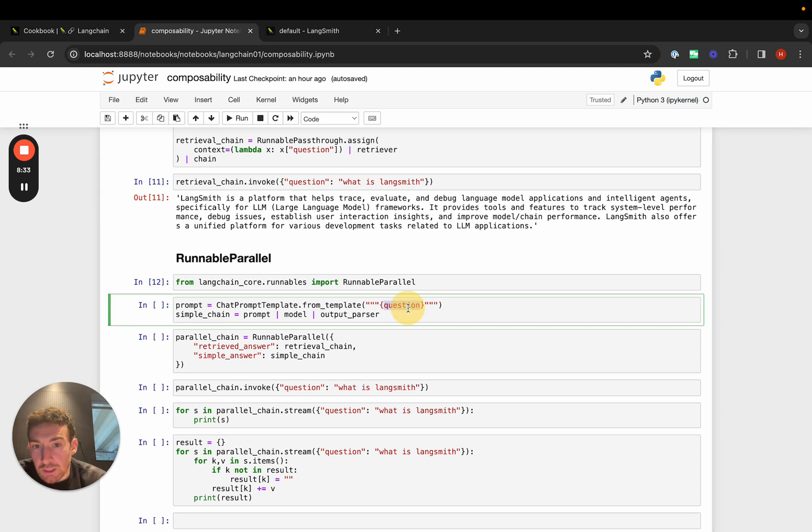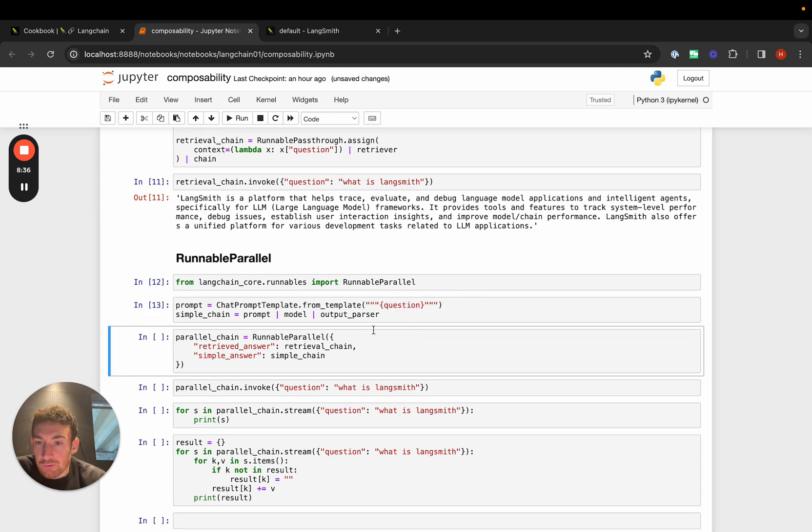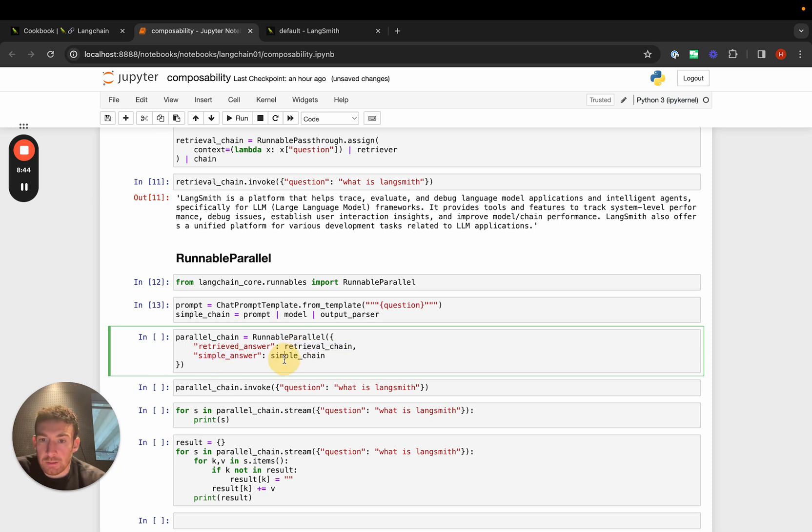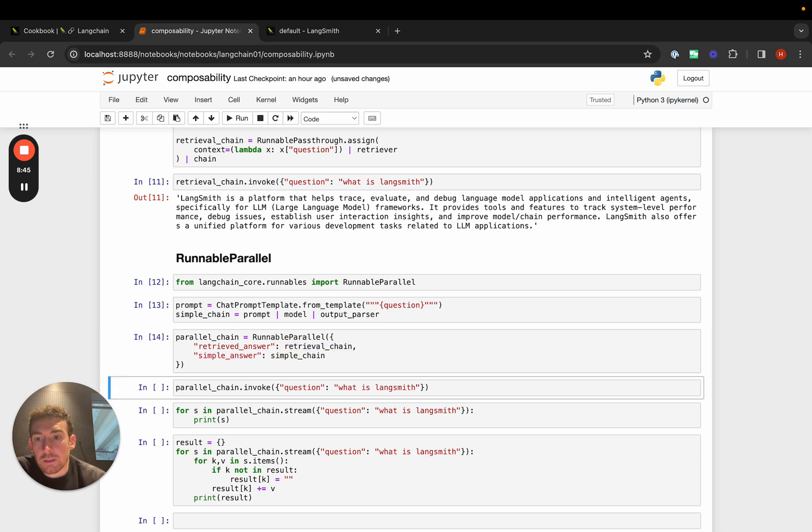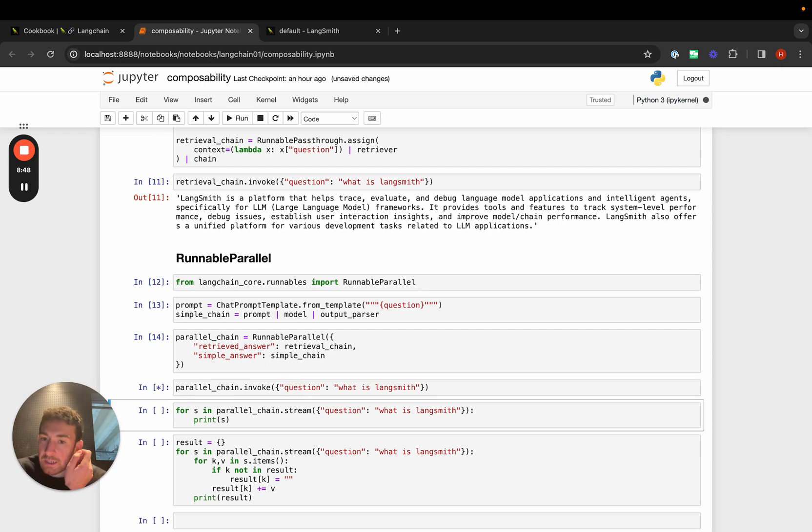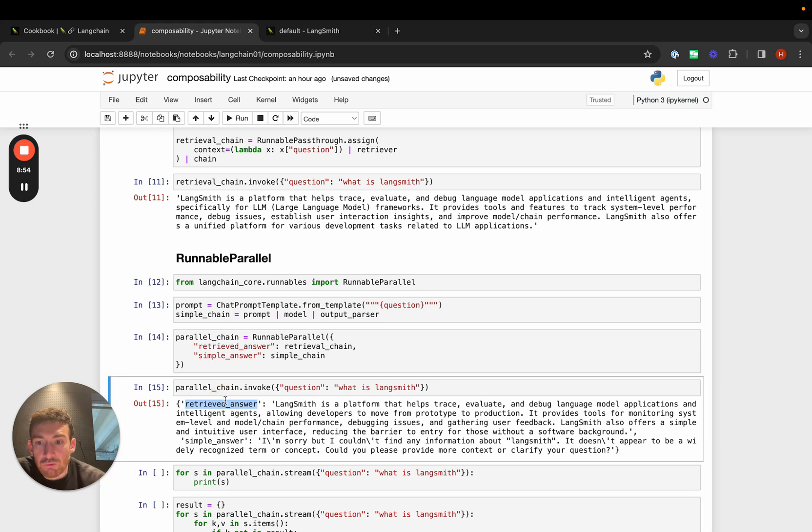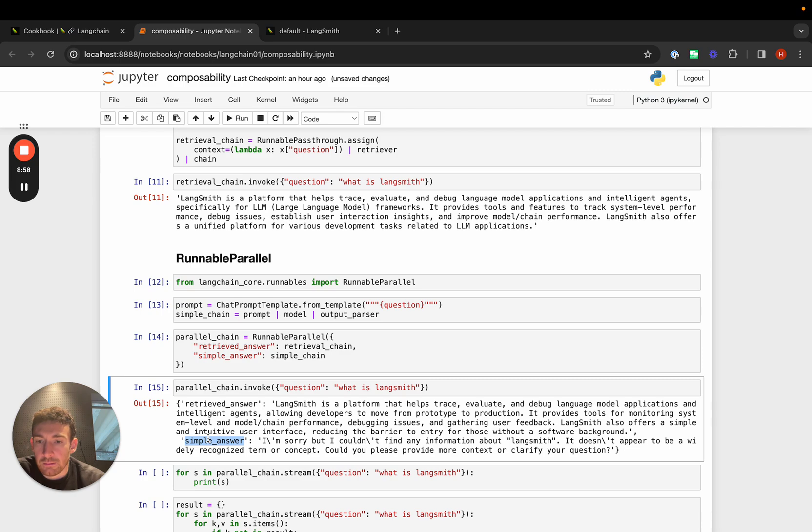Here we can make a really simple template, which is just a question. We can create a simple chain, then create this parallel chain which has a retrieved answer and a simple answer. The retrieved answer calls the above retrieval chain. The simple answer calls the simple chain. Then we can invoke it with the question and get back a dictionary. Here we have a retrieved answer and a simple answer, executed in parallel as well.